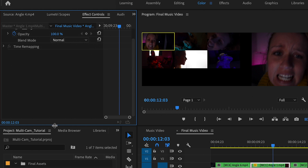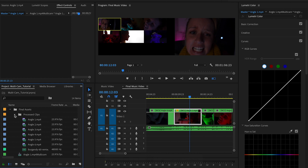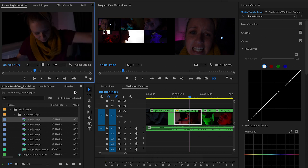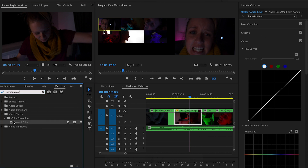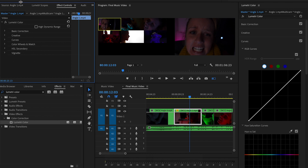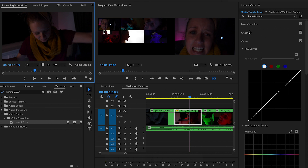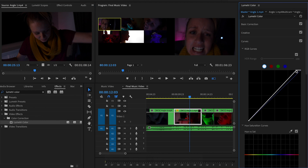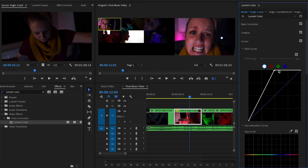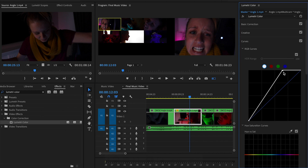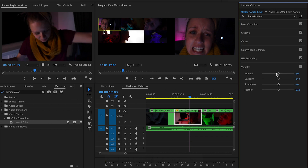If you want to adjust color settings for an entire master clip so all future instances share the same effects, you need to color grade at the master level. In the processed clips folder, double-click to open Angle One, go to Effects, search for Lumetri Color, and drag it onto the source Angle One clip. Under Effect Controls you'll see Lumetri Color. Now editing the master — moving the exposure slider brightens every instance of Angle One throughout the sequence. You can also add a vignette with feathering.